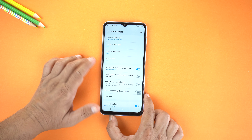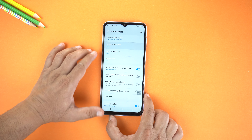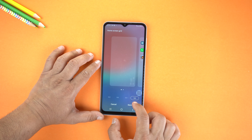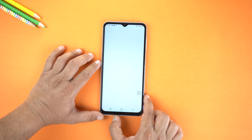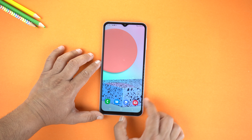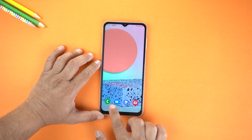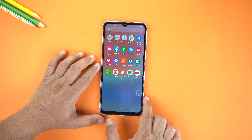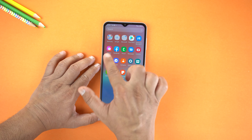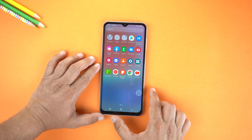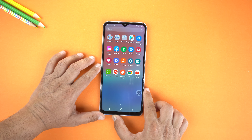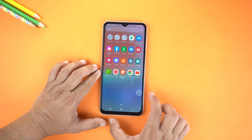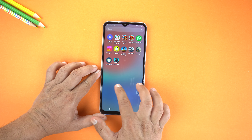Now I will go to Home Screen Icons and change to 5 by 6 and save. Now let's go to the Home Screen — here you can see the size of icons has changed. Let's check the App Screen, and boom, icon size changed to small.